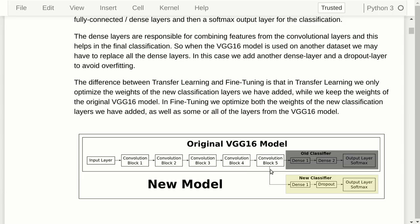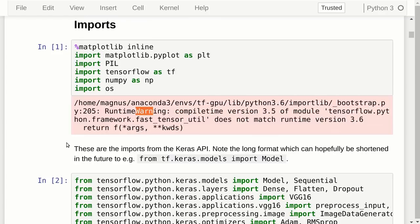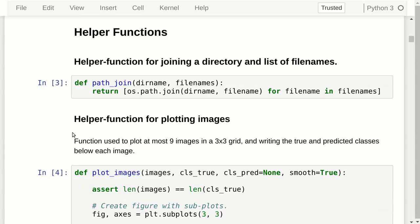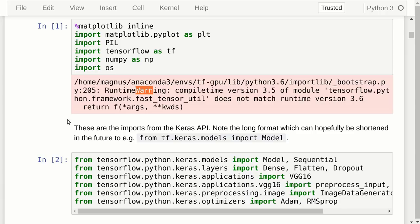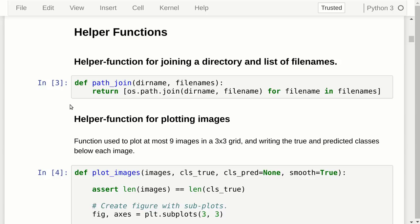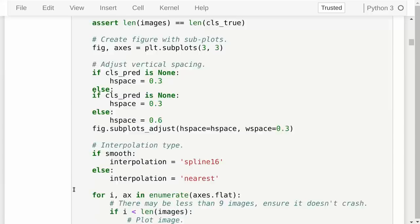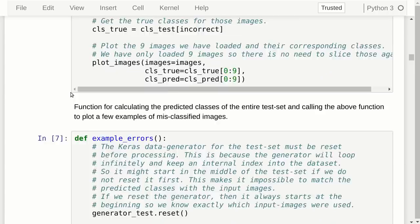As usual, we need a bunch of imports — these are for Python and TensorFlow, and these are specifically for Keras. We also have a bunch of helper functions: one for joining a directory and a list of file names, one for plotting images, one for printing a confusion matrix, one for plotting example errors, a wrapper function for plotting example errors, and one that processes all the images in the test set through the new model we have created.